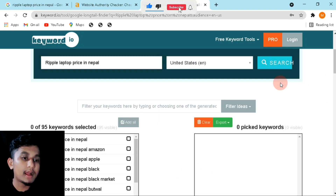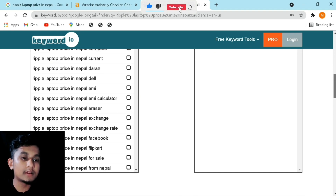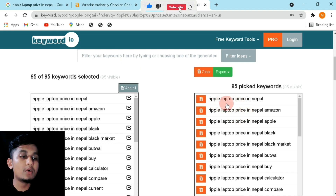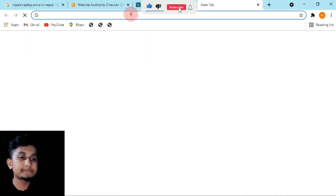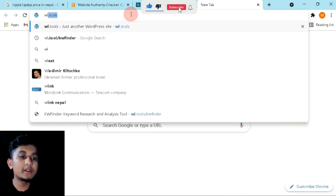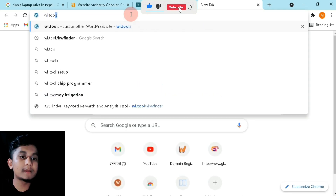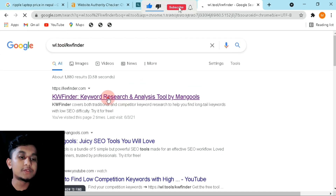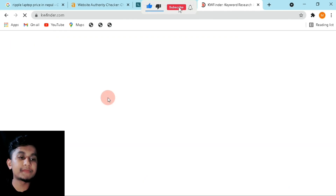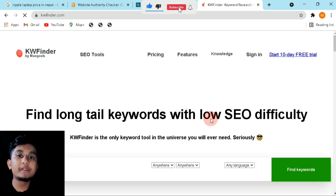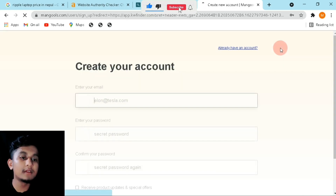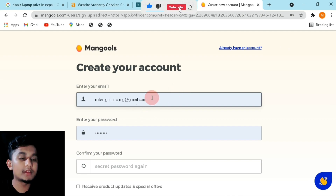Now here I will click 'Add All' to add all the keywords. Then I will go to the next page and search for wl.keyword finder — I will give you the link in the description. Choose that site first. After that you have to create your account, so go to 'Start Free Trial' and fill up your details.